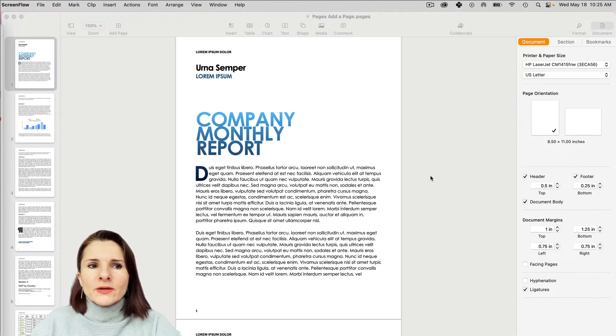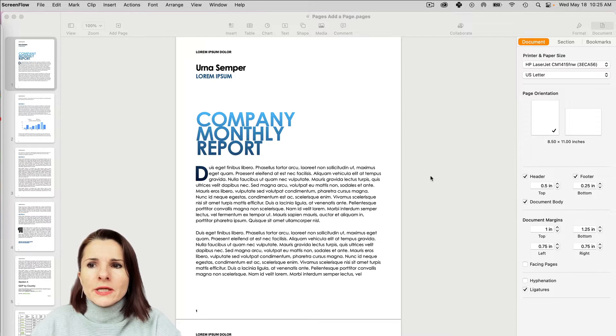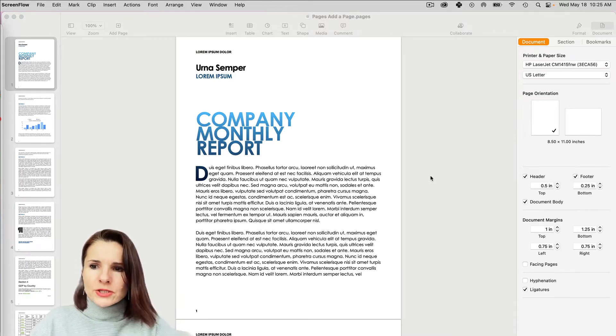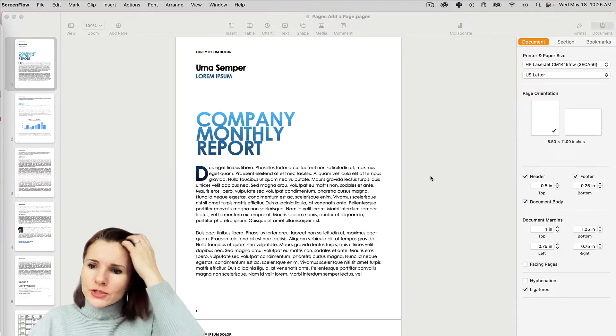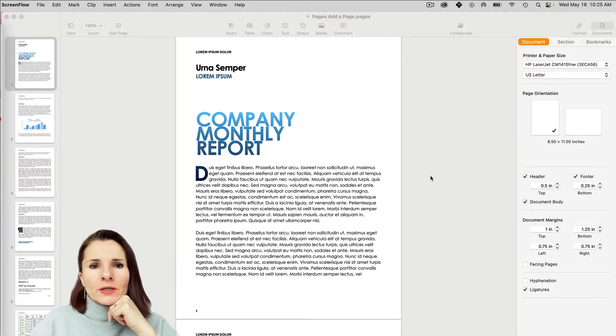Hi everyone, this is Aki with another quick video on Pages, and we're going to go over setting your document in Pages as well as changing the margins and so on.